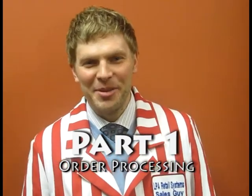Hey, Jimmy Haugen, the sales guy here at LPA Retail. In this short video, we look at the wild game order taking process.